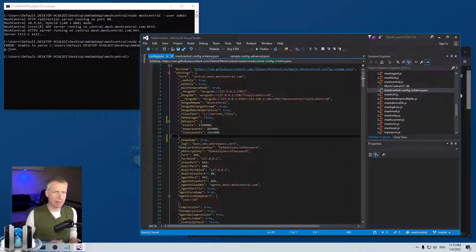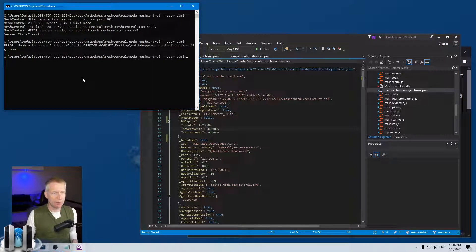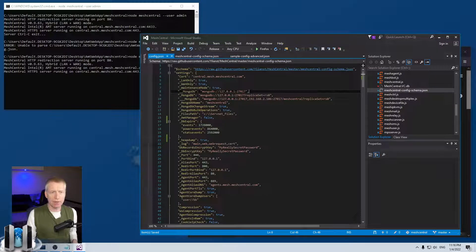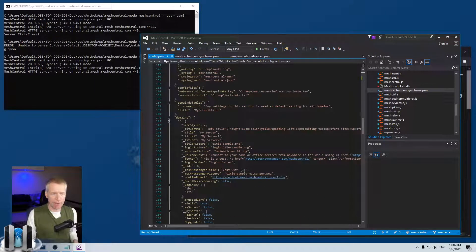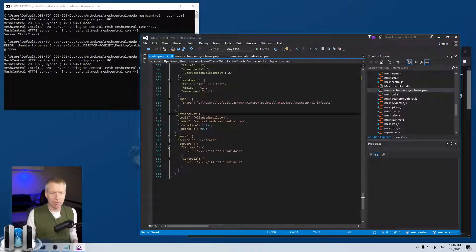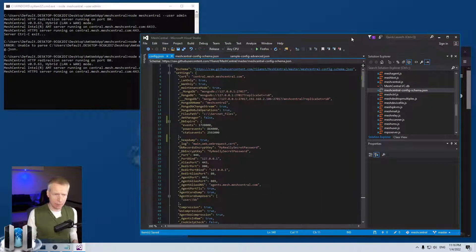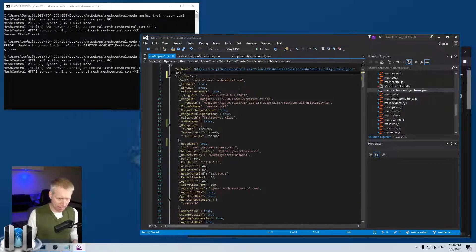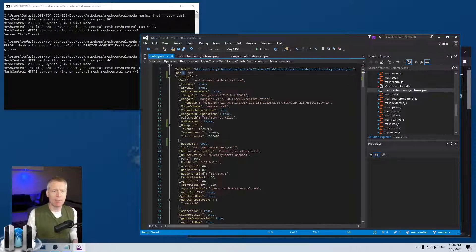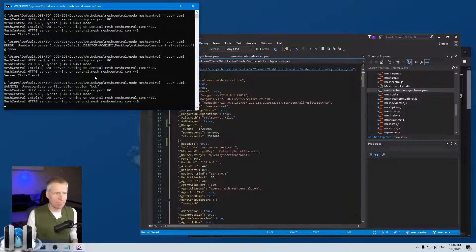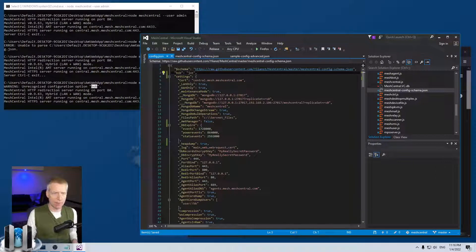MeshCentral also checks the top-level values to make sure they're valid: settings, domains, domain defaults, config file, peers, and let's encrypt. If I type 'bob' at the top level with a value and make it valid JSON, but 'bob' is not a valid top-level key, when I run the server I'll see 'warning: unrecognized configuration option bob.' This means you've placed something at the top level that's not an acceptable value.